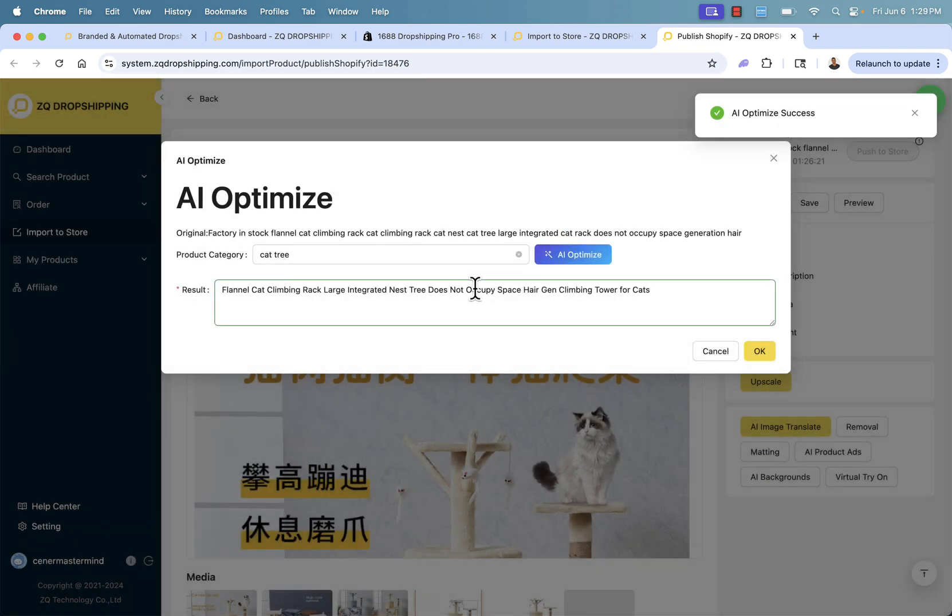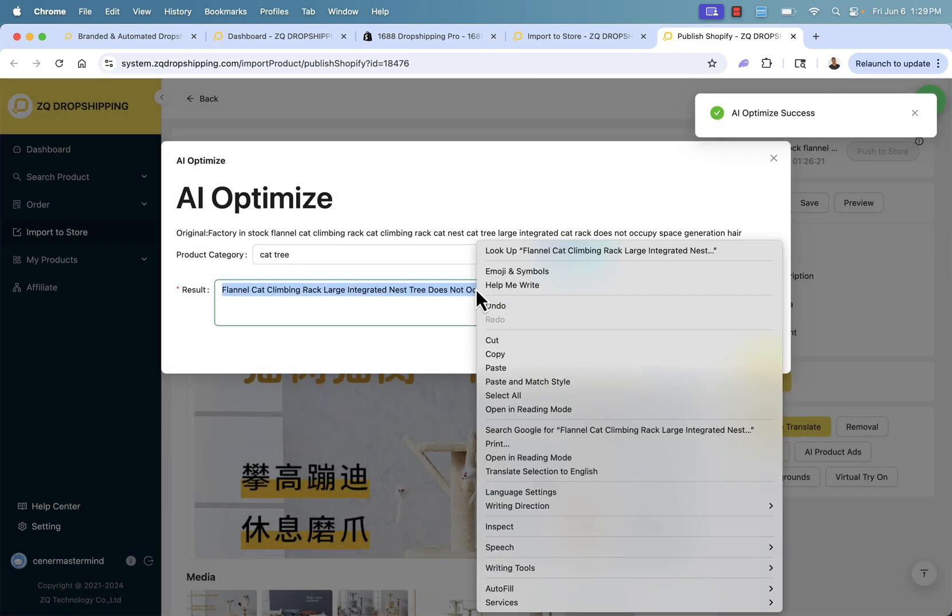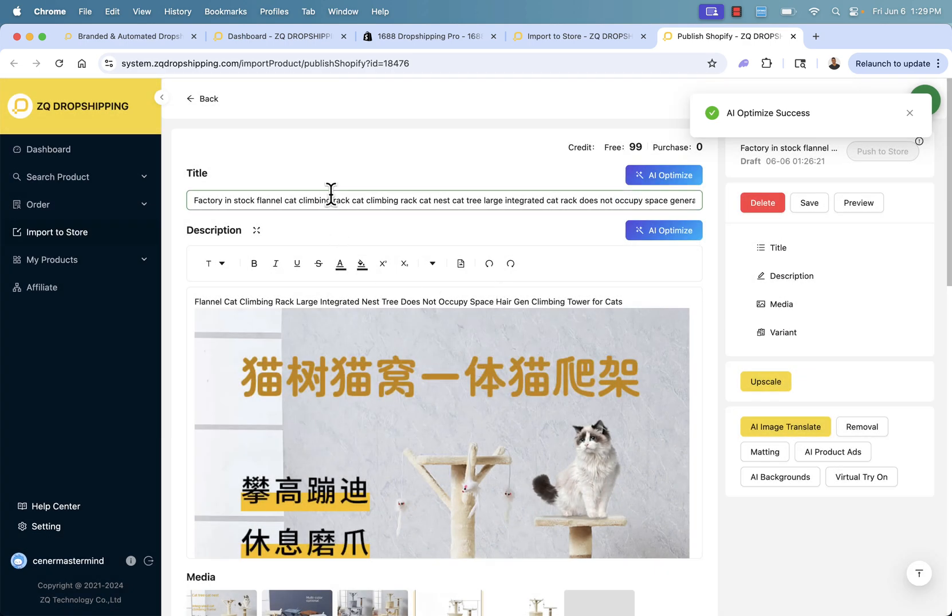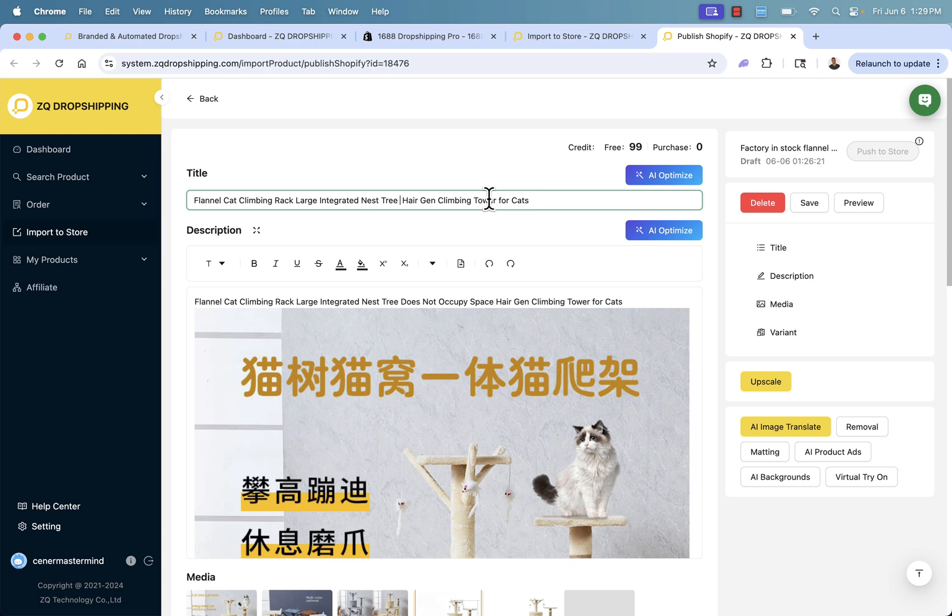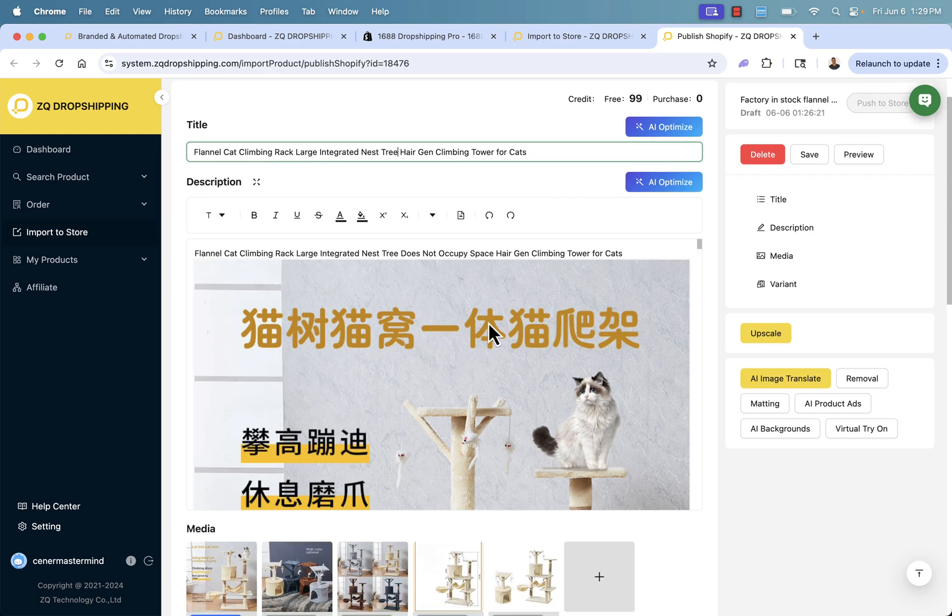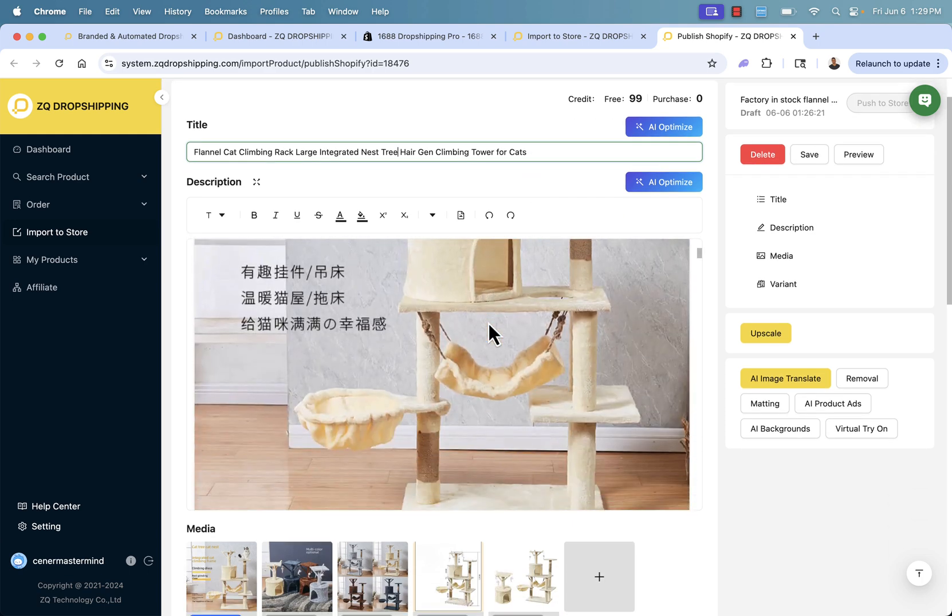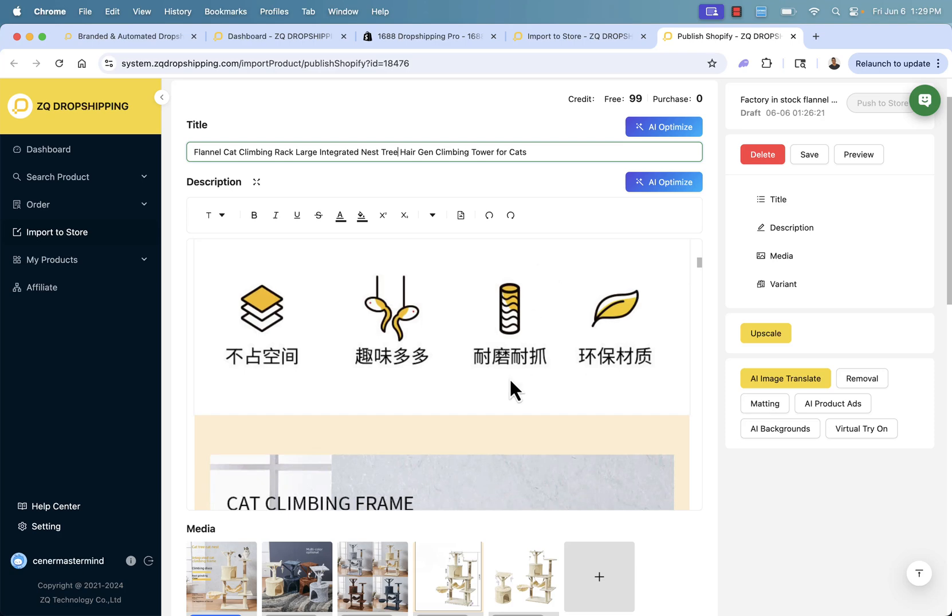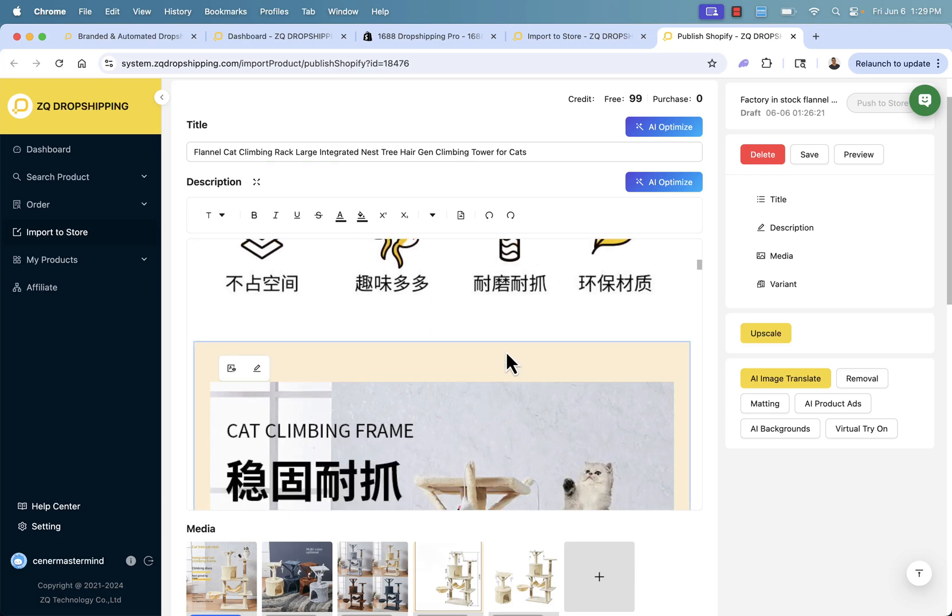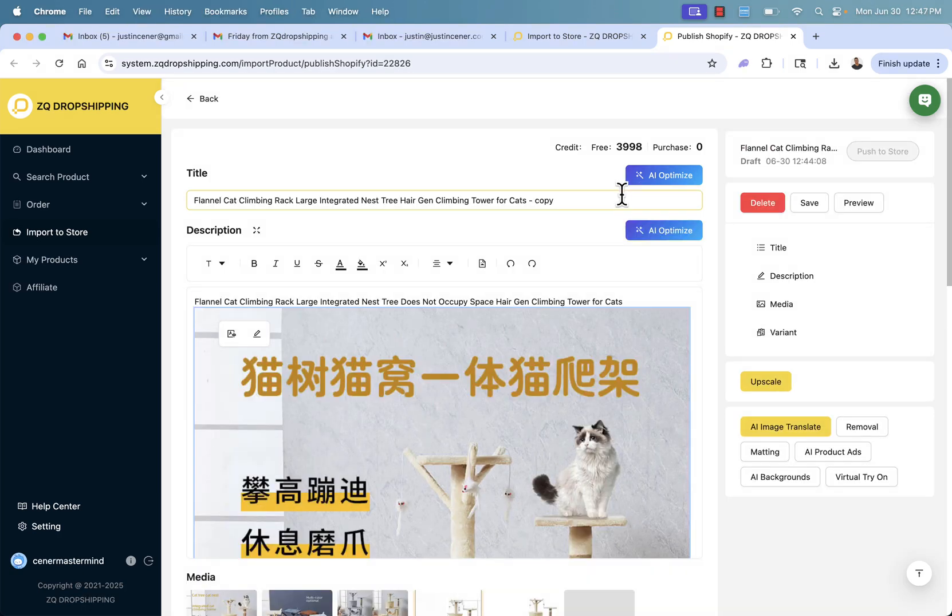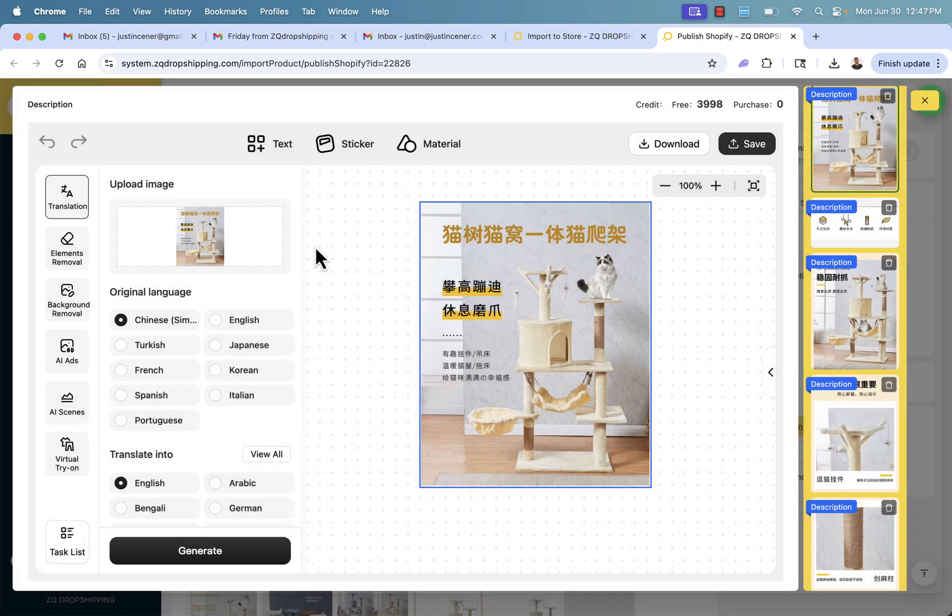It's going to give us a title here. I'll take this and add it right here. I could edit it if I want. I'll just remove a little bit of extra text so it's good for my store. That looks good. We got our product description over here. We can do AI optimize for this as well.